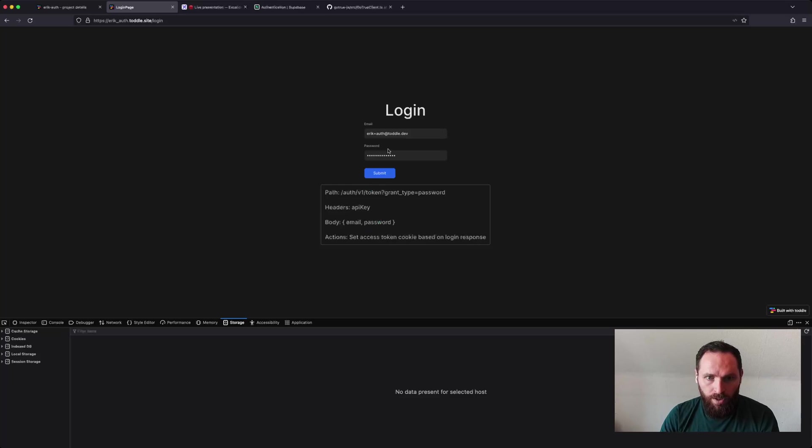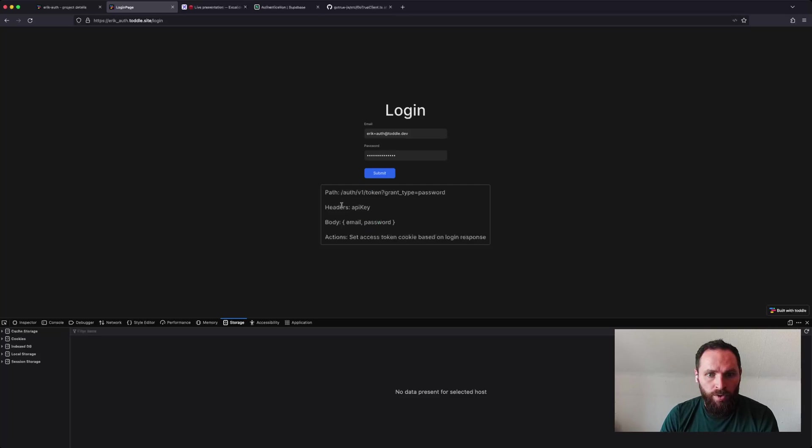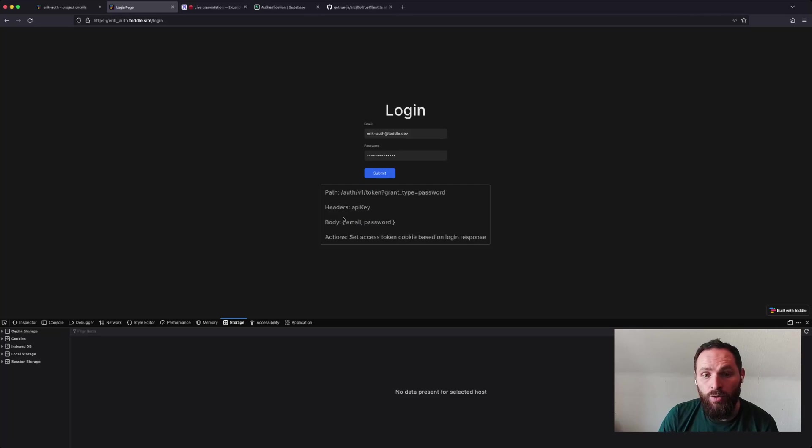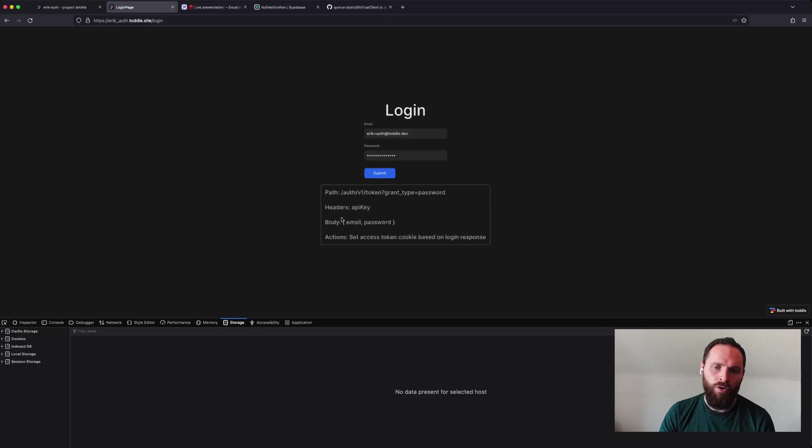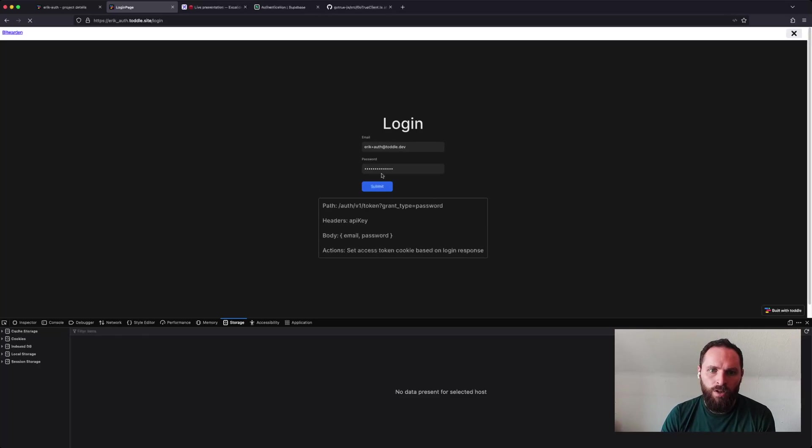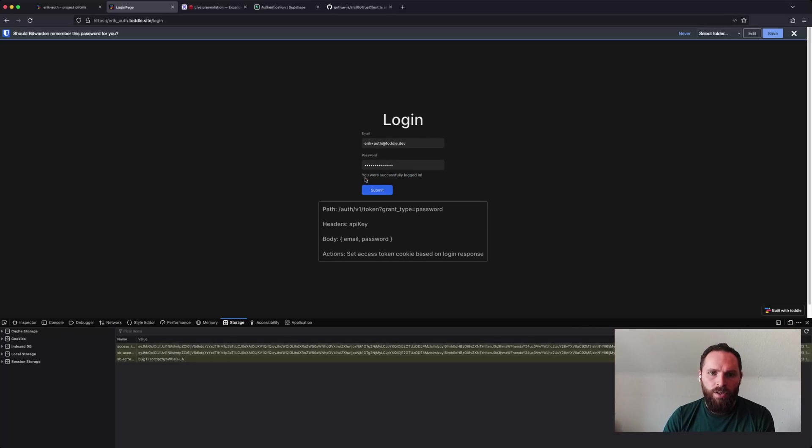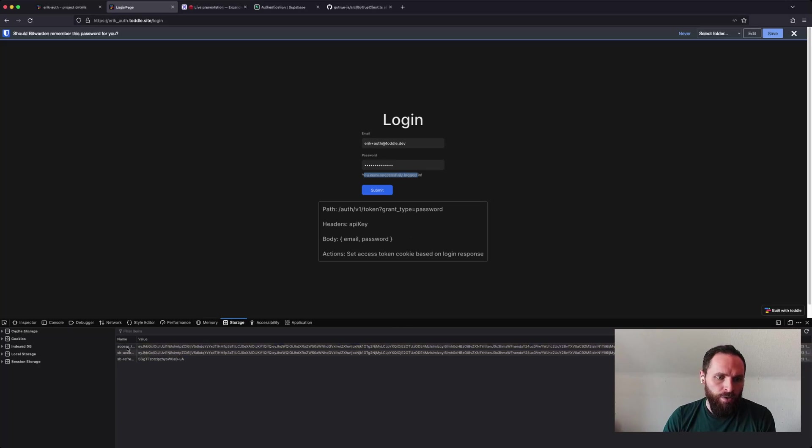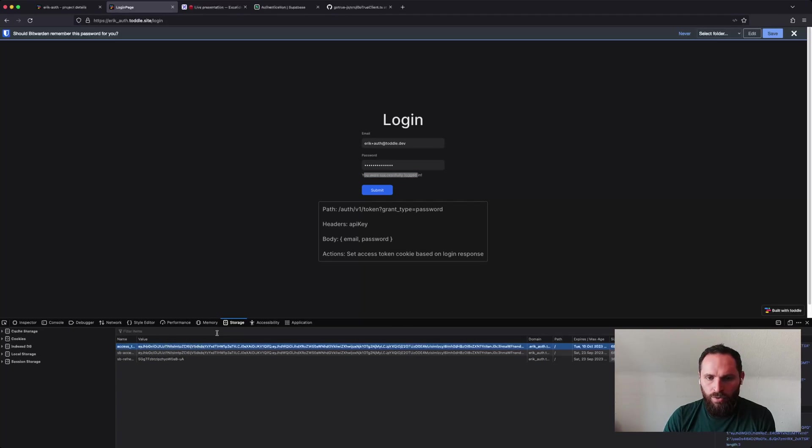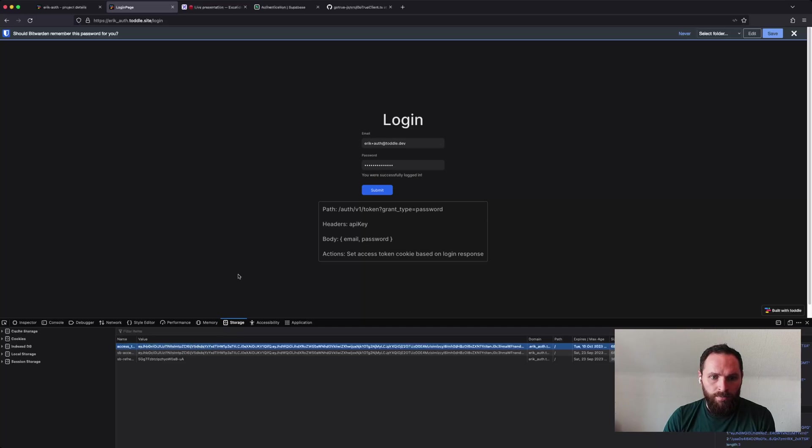And then once we get the response back, we grab the access token from the response and we set an access token cookie using a Toddle action. So let's try and see if this works. So I'll submit it. It says I was successfully logged in. And now you see that I have an access token that I would be able to use for future requests against my Supabase instance.